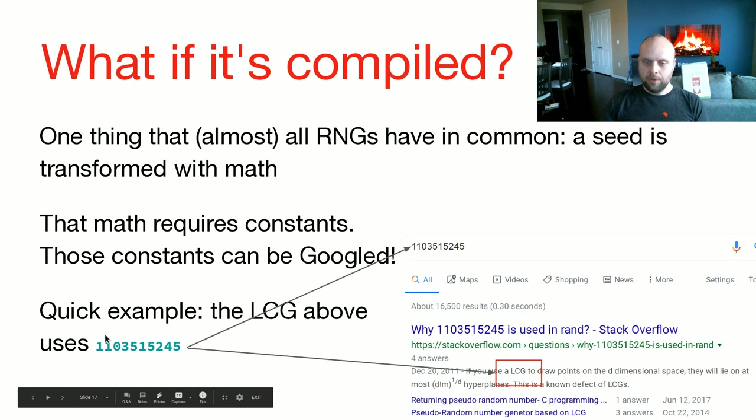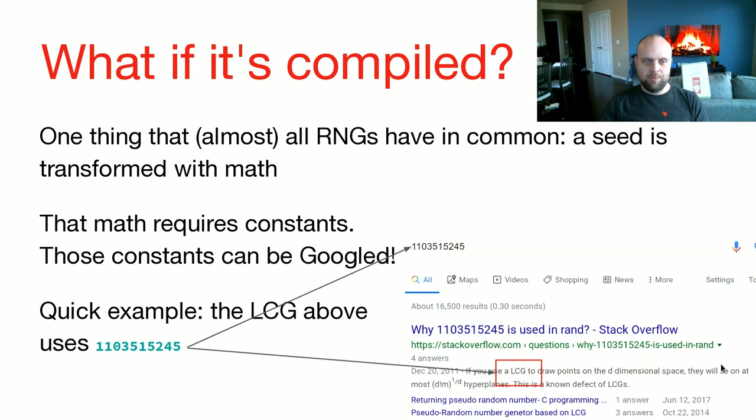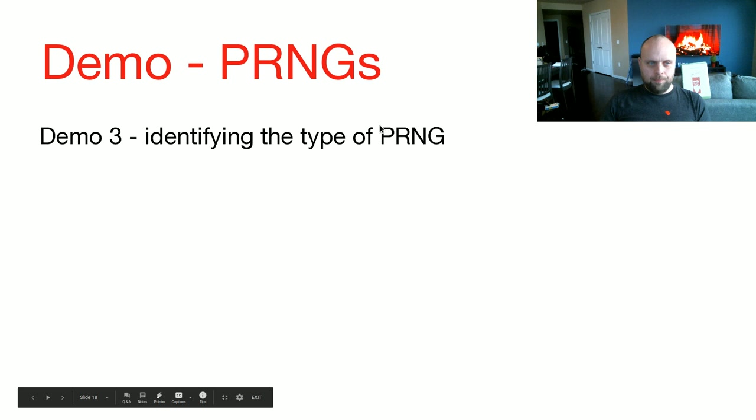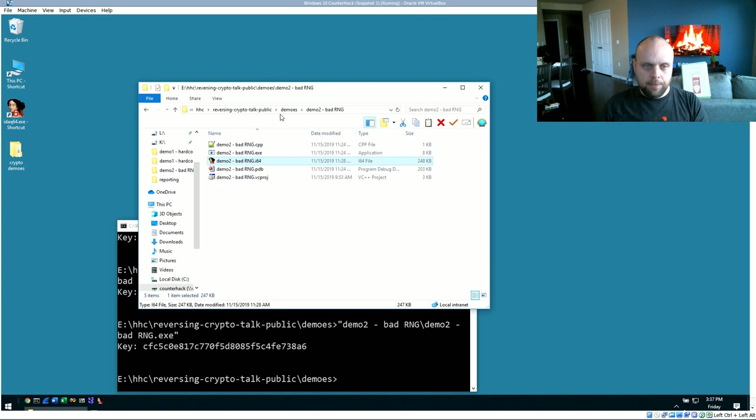If we were to pump that constant 1103515245 into Google, the first result says, hey, look, this is an LCG. That was easy. Now, we don't need to reverse engineer the code. We know exactly what it is, and we can find 100 implementations on Rosetta Code. Simple.